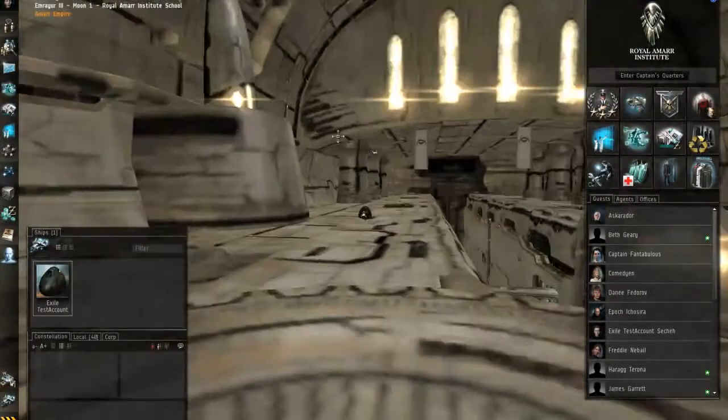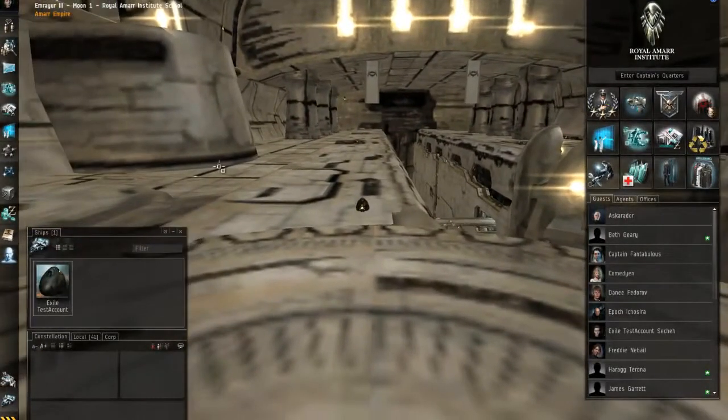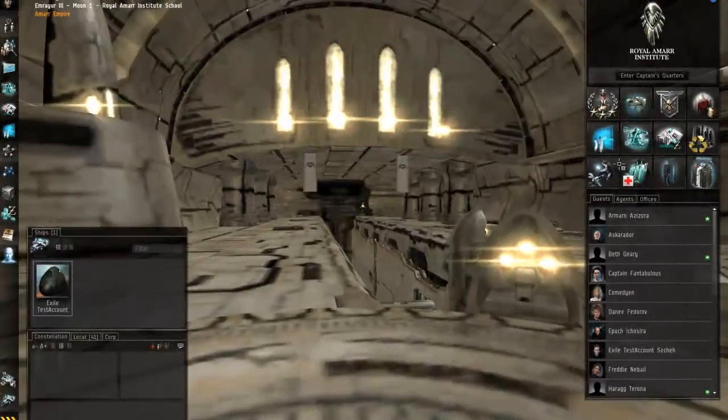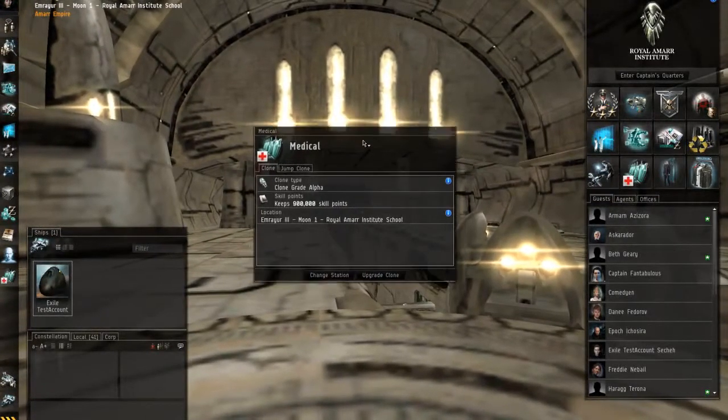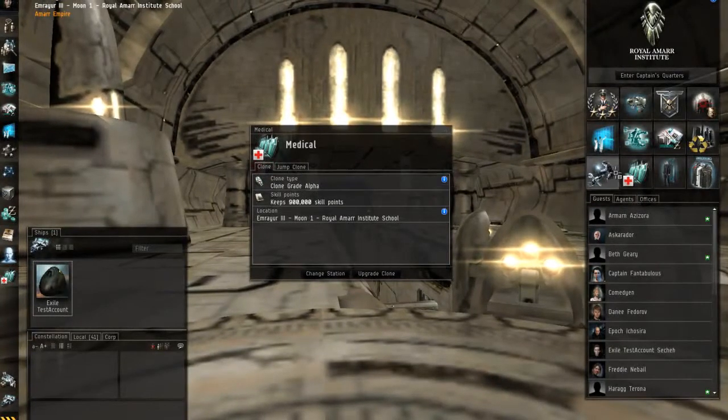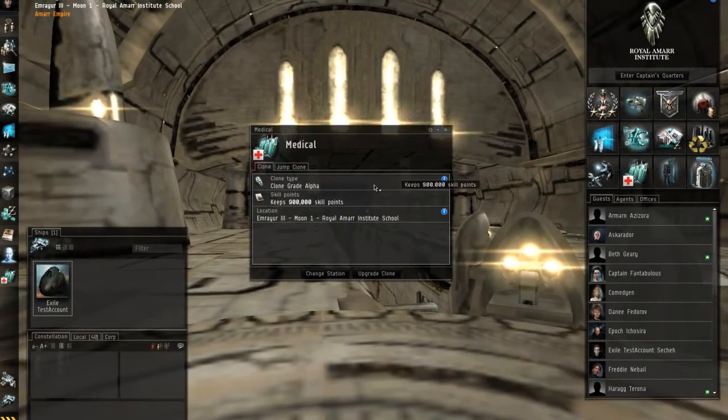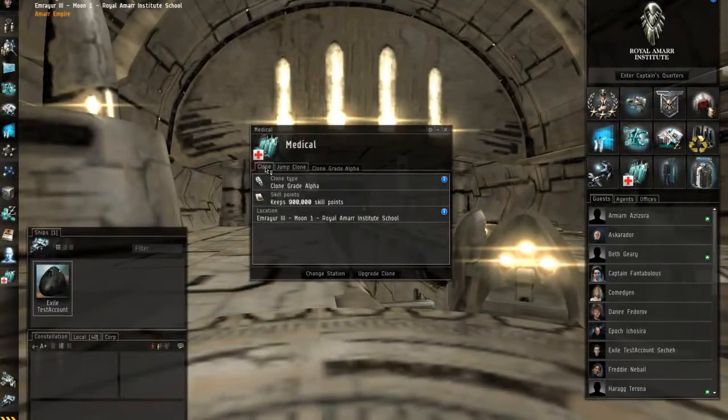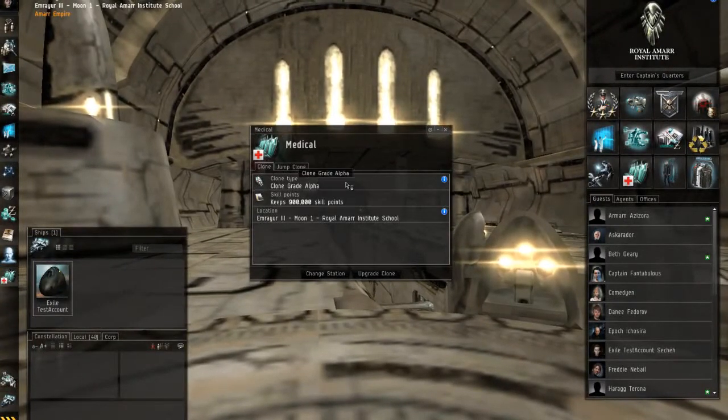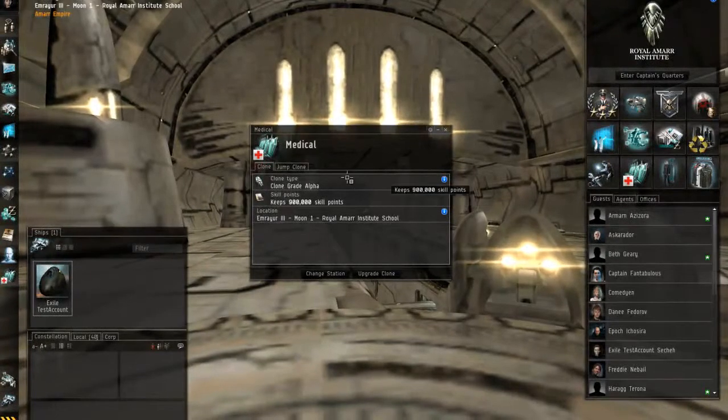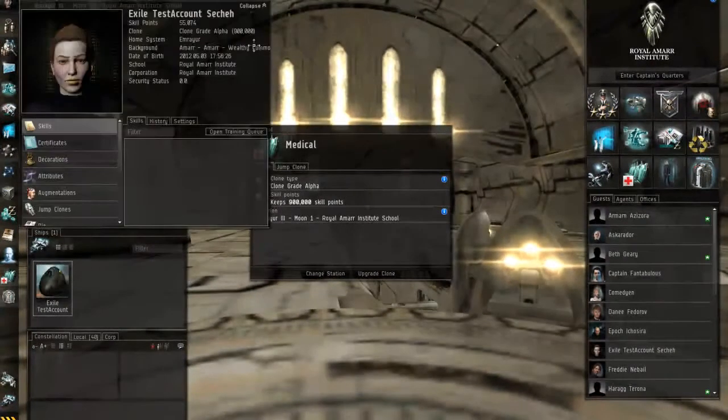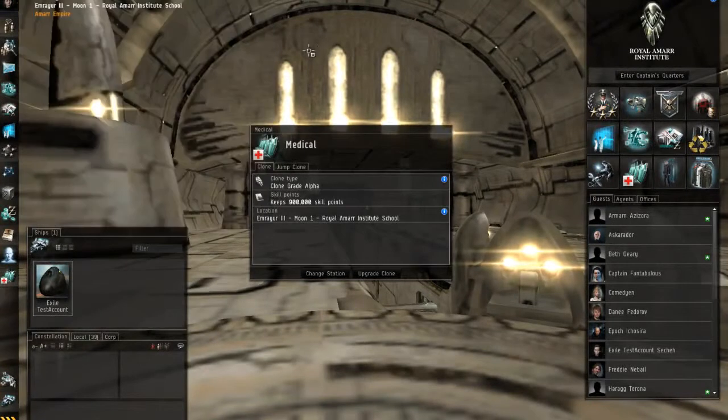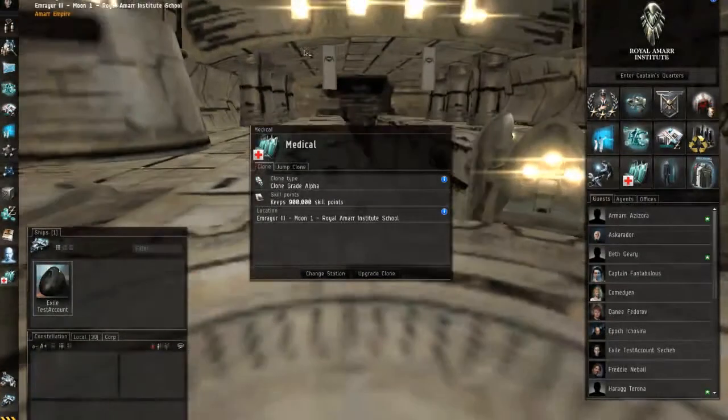And I've got my graphics turned kind of down. So yeah, there's tutorial stuff that you can do, but basically I'm going to bring something up here that's very important that everyone should know right off the bat. If you open up the medical tab and you look at your information here, you have clone type, skill points.